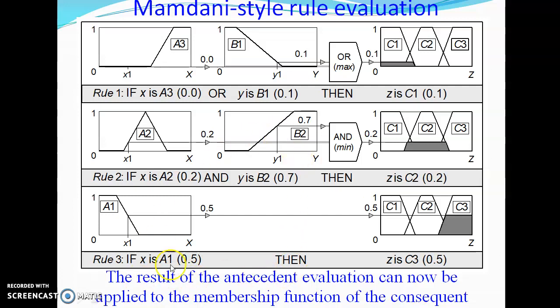The result of antecedent evaluation can now be applied to the membership function of the consequent. We have three different antecedent evaluation values, each being a membership function value. From these three membership values we need to obtain one consequent, which is our aim.